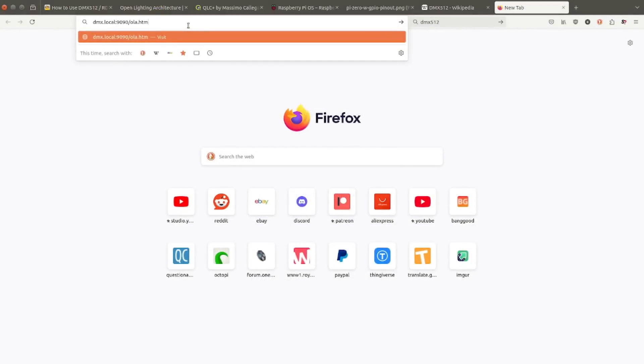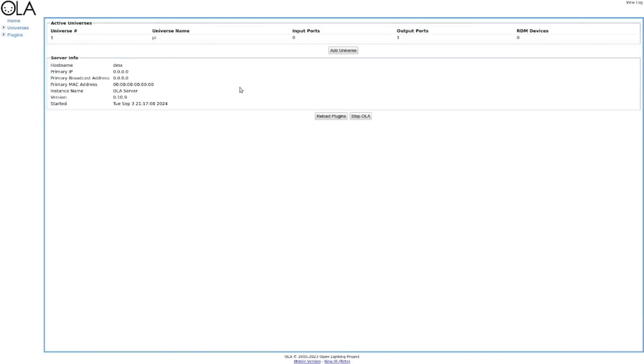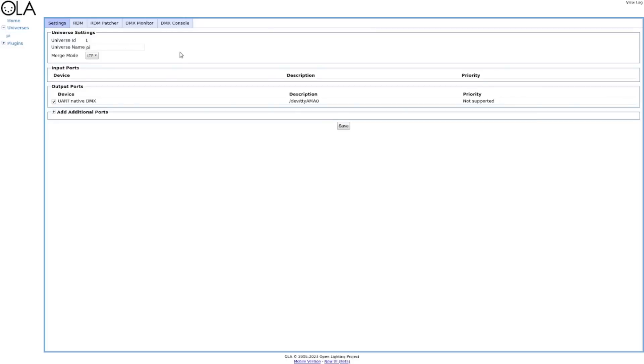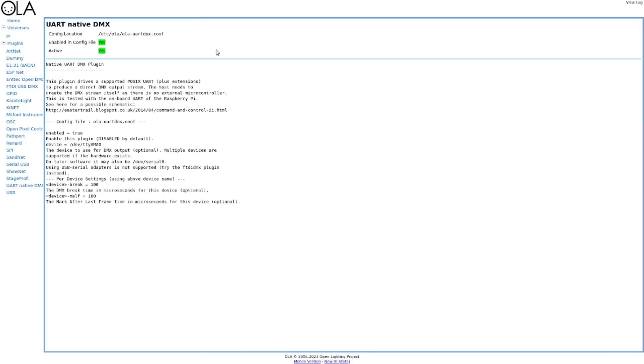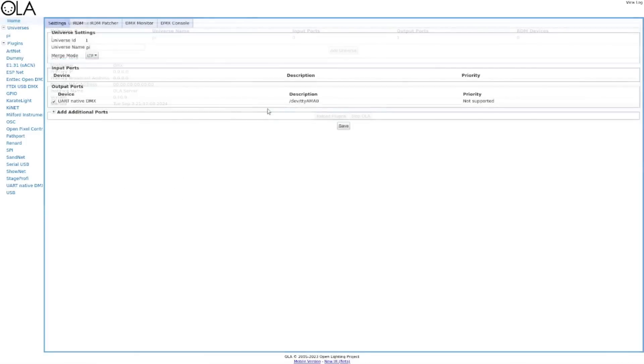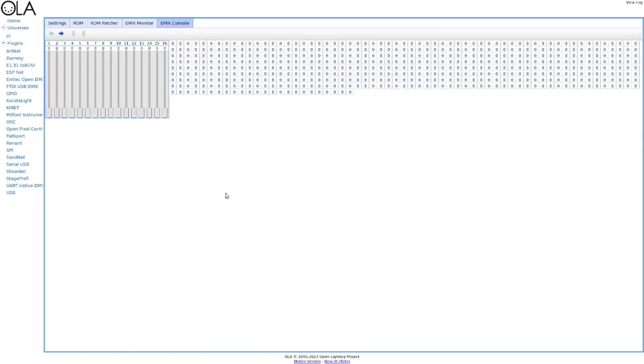You'd be able to just go to the built-in website once we're done with all those commands. The first thing you have to do in here is add a universe, which I've already done experimenting with it. It is using the native DMX on that serial port. It is called itself Universe 1, and the name of the universe is Pi. That's all we need to set up in that universe. Go down here and make sure that the UART native DMX is functioning, and it is. With that, then we can go to the built-in basic DMX console.